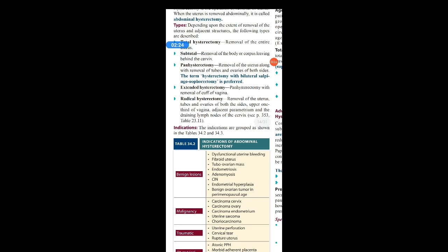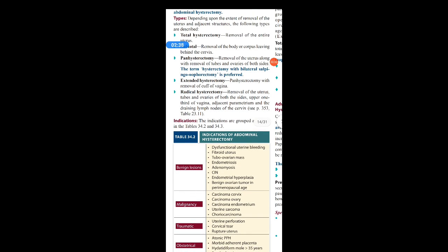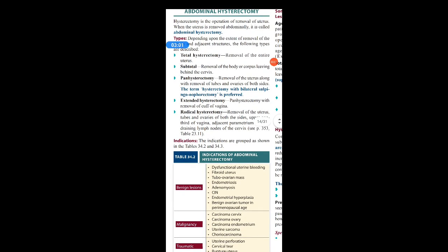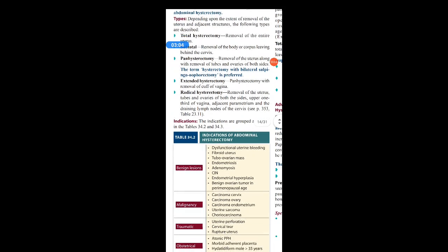Radical hysterectomy is a more extensive type. It involves the removal of the uterus, tubes, and ovaries of both sides, along with the upper one-third of the vagina, the adjacent parametrium, and the draining lymph nodes of the cervix. So these are the different types of hysterectomy: total, subtotal, pan, extended, and radical.